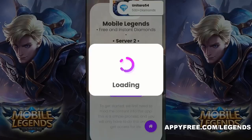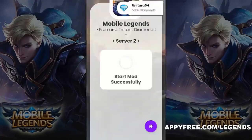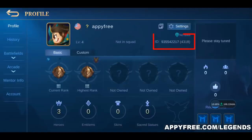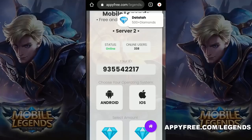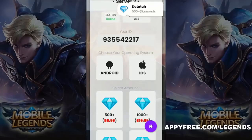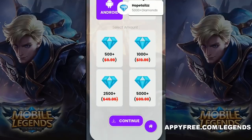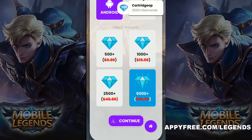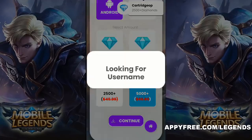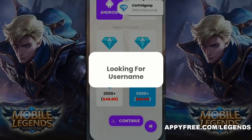After that, click the Start Mode button. Then you need to copy your ID from your account, as you see here, and paste it in the blank. You also need to choose the type of phone you are using — I will choose Android because I'm using an Android phone.